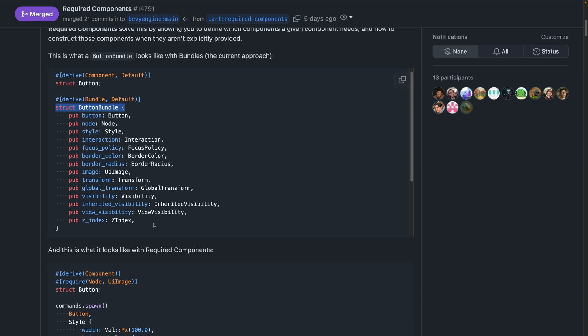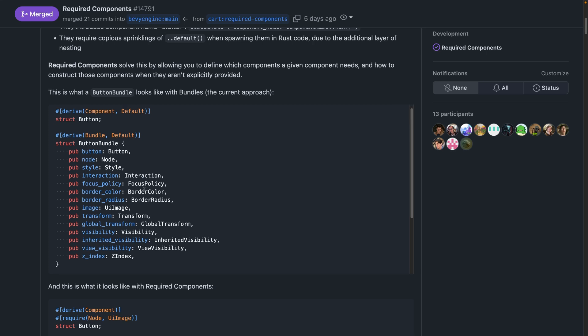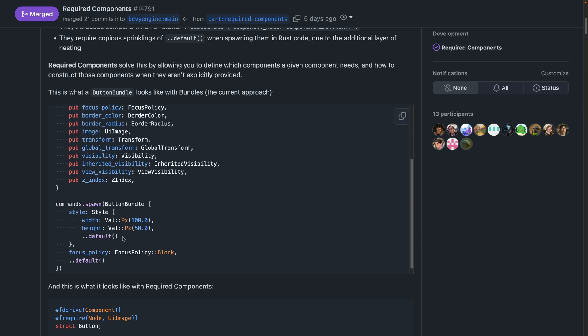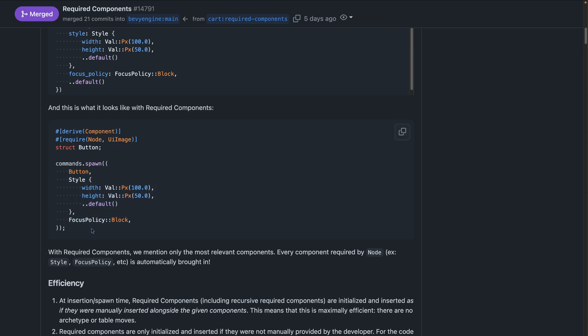In this case, the button bundle has a whole bunch of components that are associated with it and this has a couple of issues. Probably most notably that you actually never use button to get a button because the button bundle will set button automatically, which often is hidden inside of a dot dot default as you can see here. So the impact required components has is that you can then call node and UI image components and specify them as required for this button component. And then you can use that button component alongside any optional components which gets a significantly more succinct and straightforward way to spawn in a button.